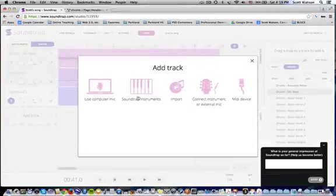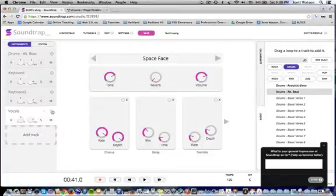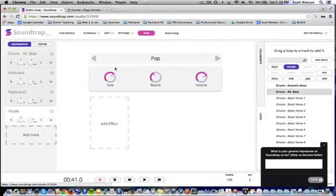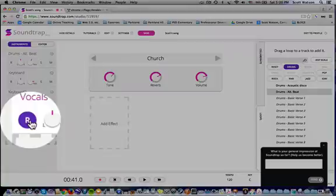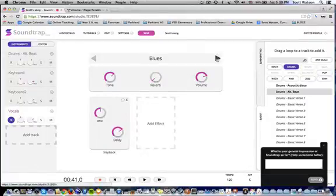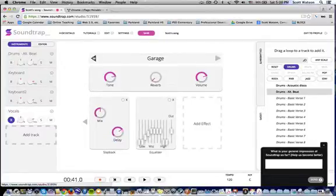Last thing I'm going to show you that's pretty cool is — let's go ahead and hook up a microphone. I have a USB Snowball mic attached here, so that's the mic I'm going to use. There are some presets for how the sound will be processed depending on what you're recording — church, blues, garage, space face. Maybe I want to use that garage one, and I'm just going to read some random text — actually an advertisement for a workshop that I'm doing.